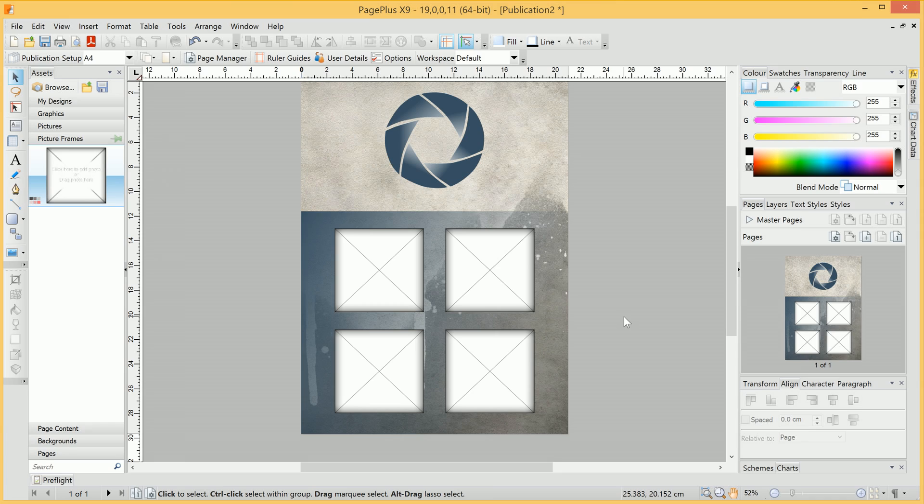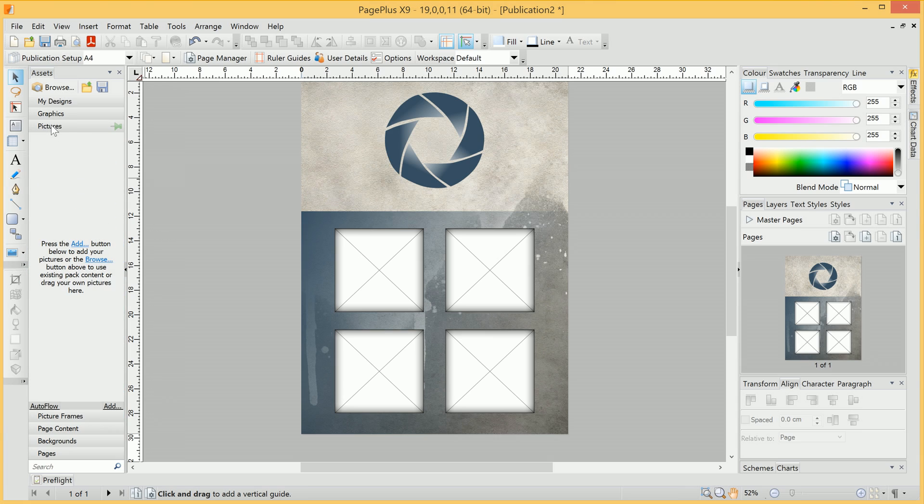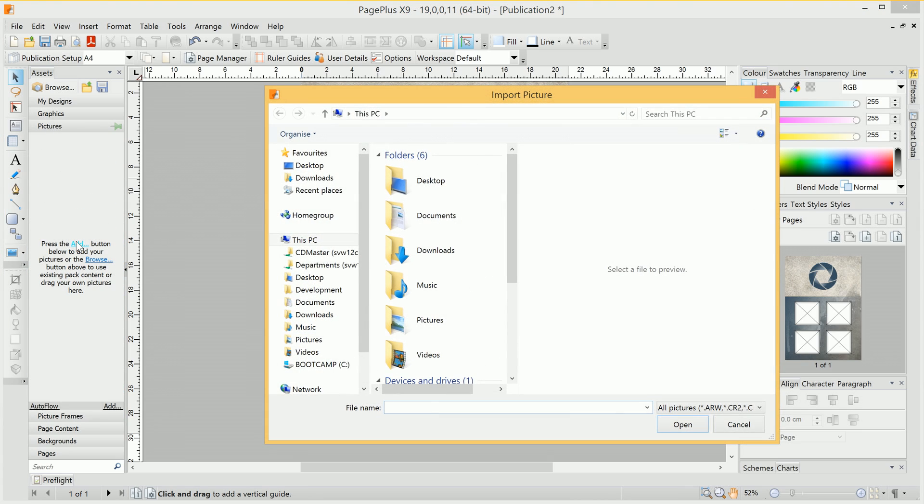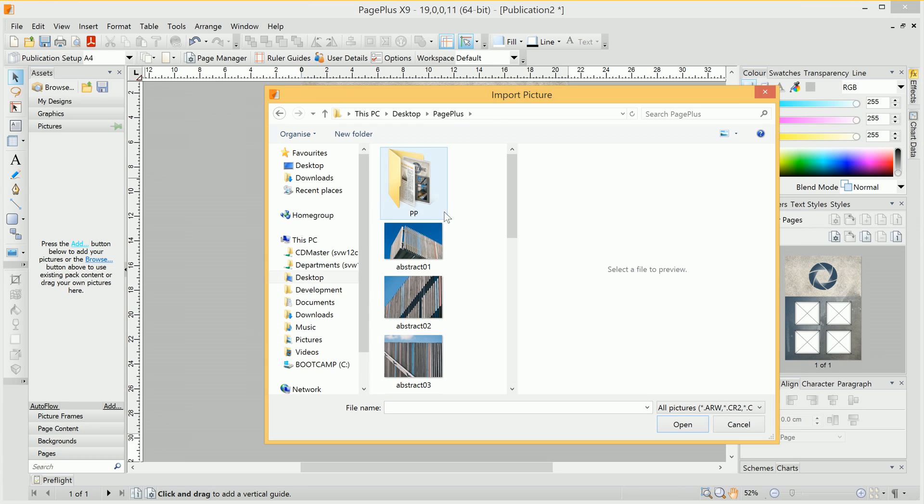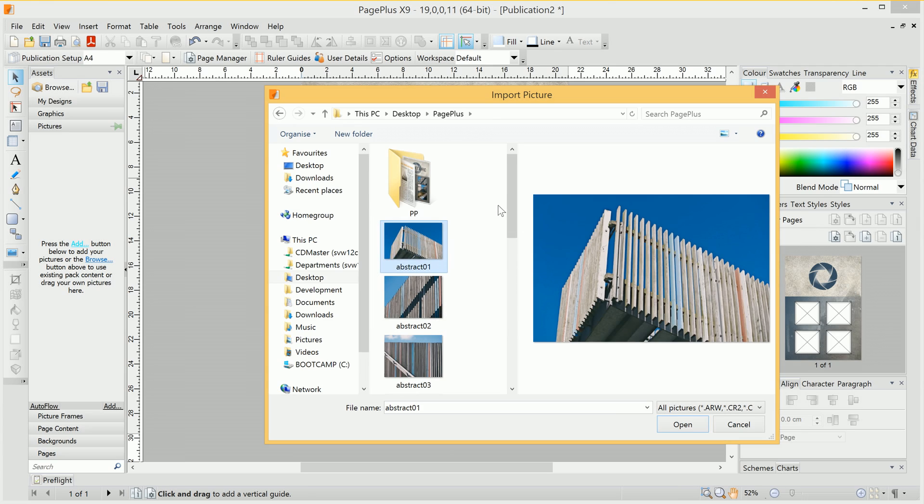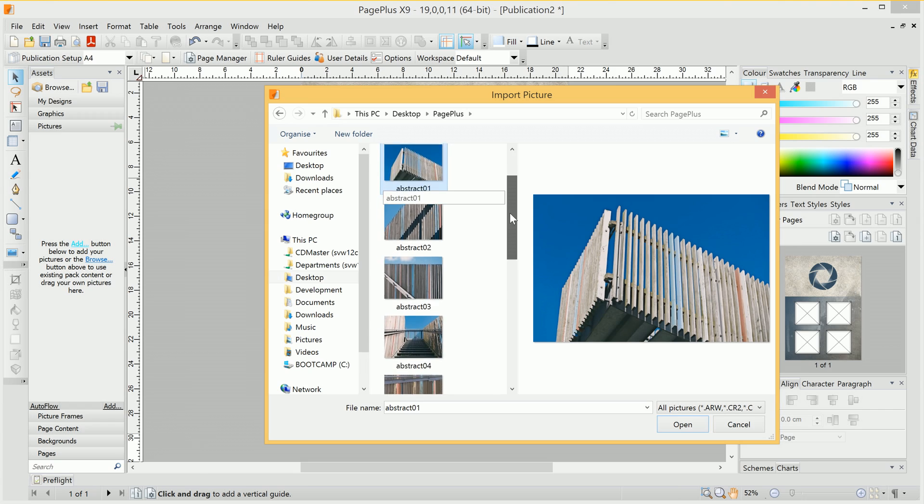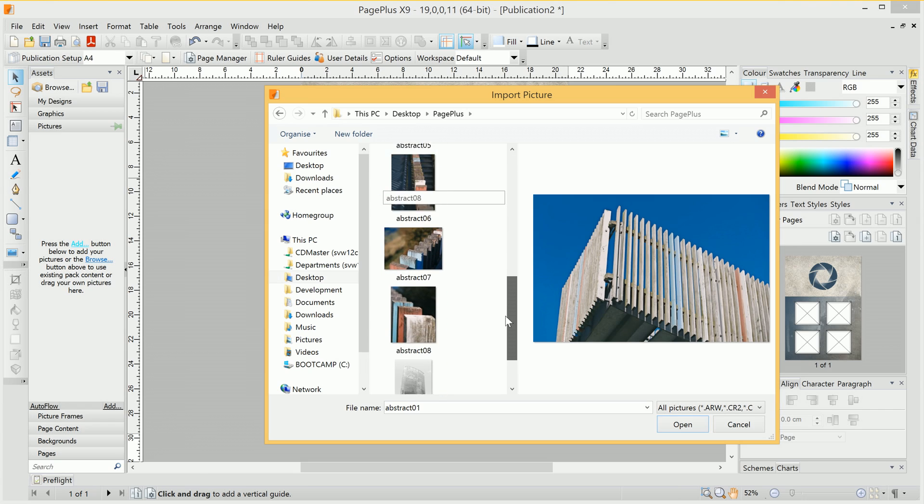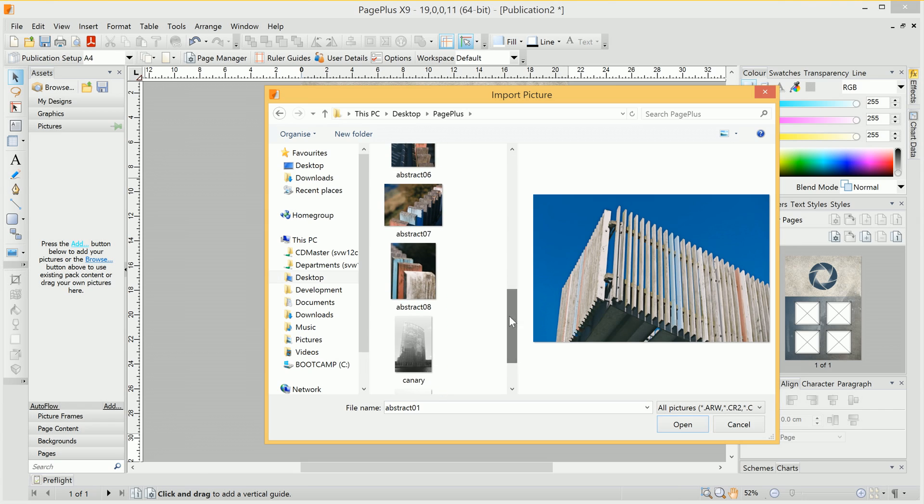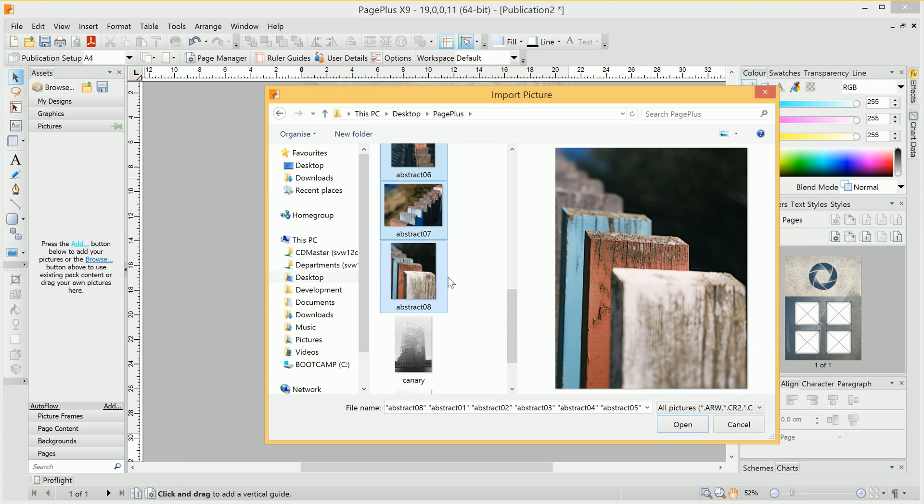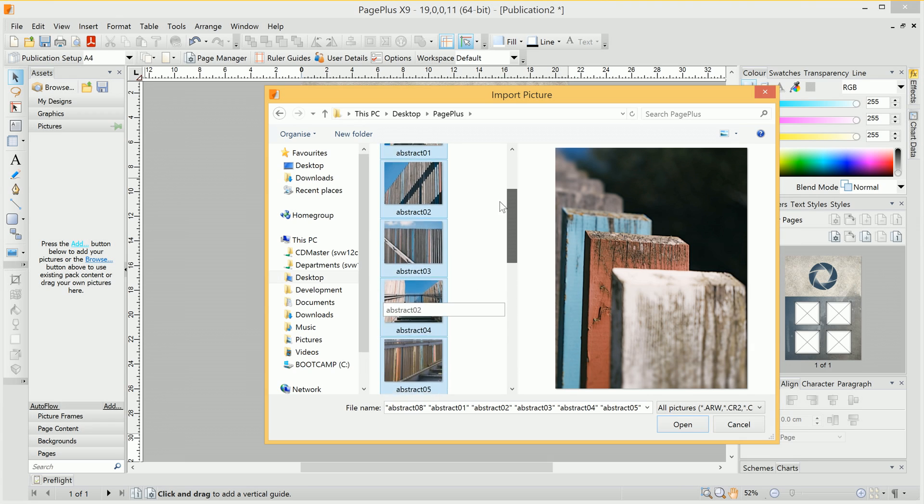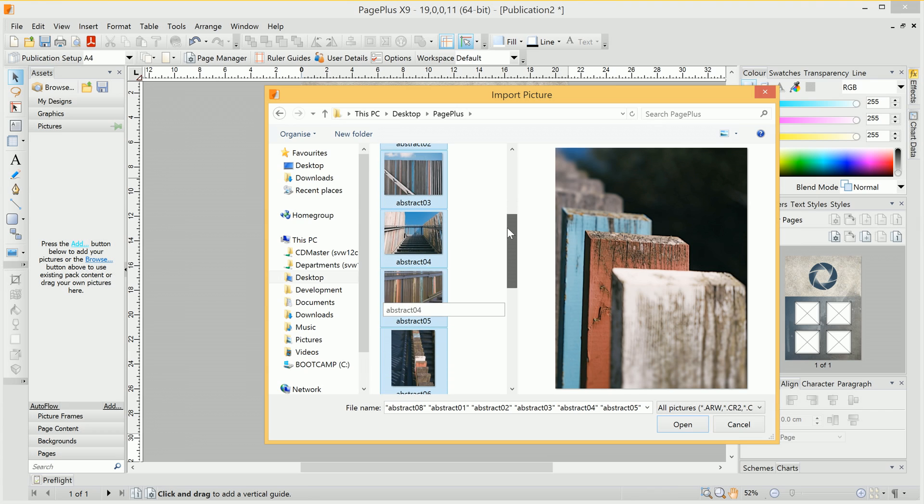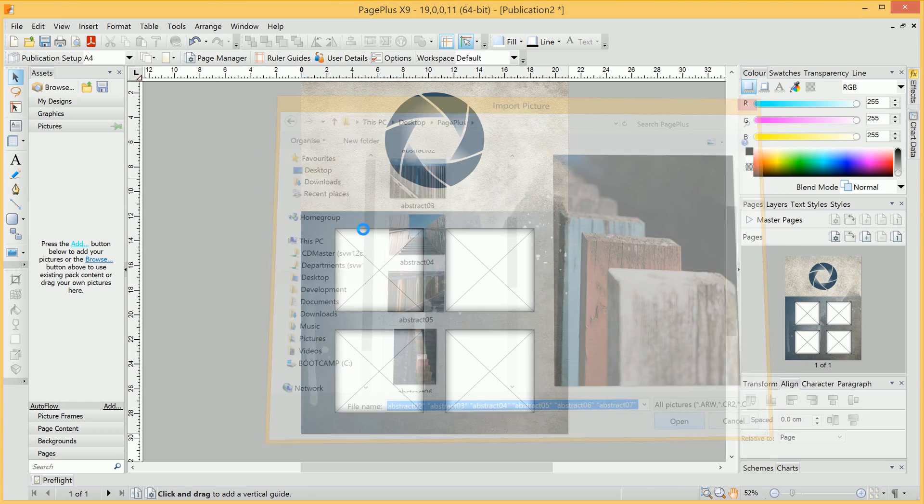Now we need to fill these with some pictures. So to add pictures, we'll head on over to the Pictures category here, and click the Add button. Then we want to navigate to a folder containing our images. An easy way to select multiple images is to click the first one, navigate down to the last one, hold Shift, click the last image, and we'll select all of them. Then we can click Open.